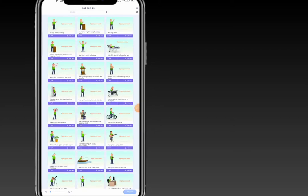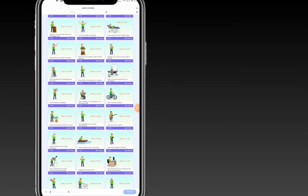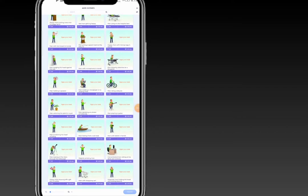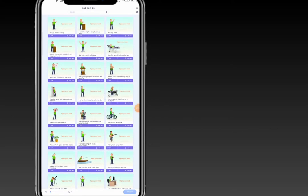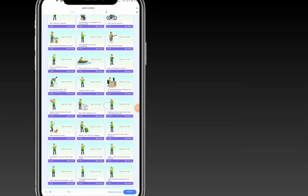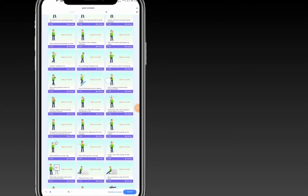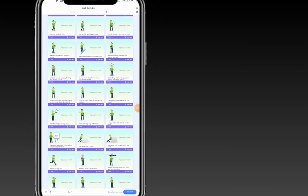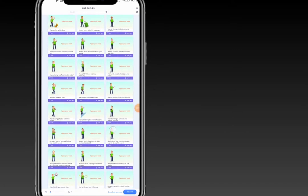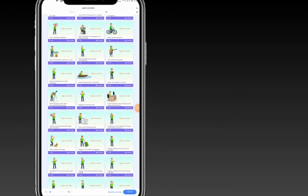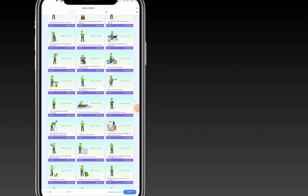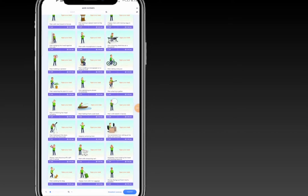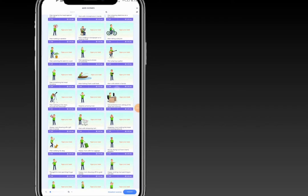You'll be presented with a list of scenes. Today I'll start with a happy man with his hands up as my first scene. My second scene will be the man standing with a pointer at a presentation board. My third scene will be a man with his hands clasped. Once you've selected your scenes, click on 'Insert'.